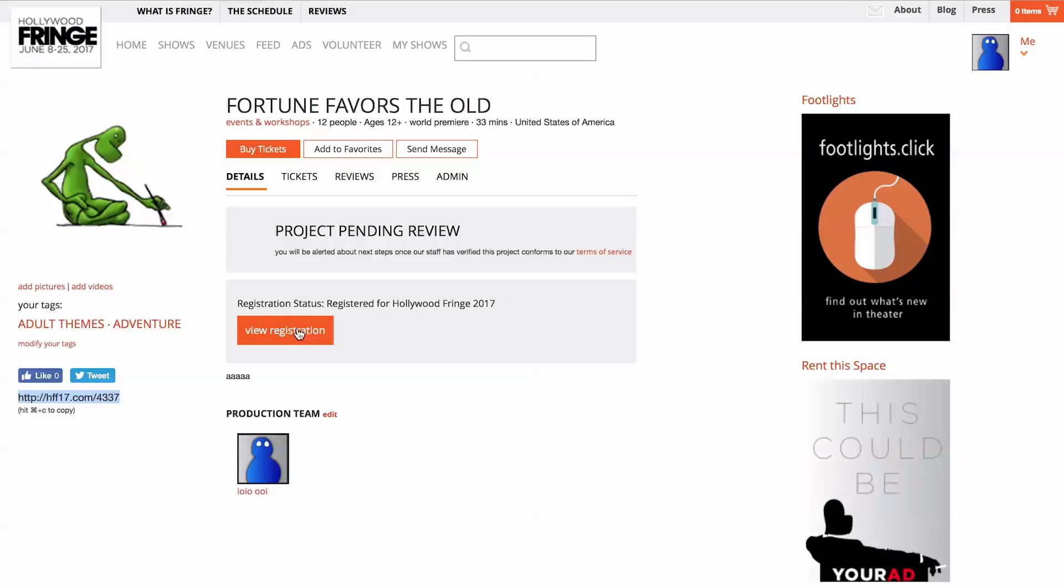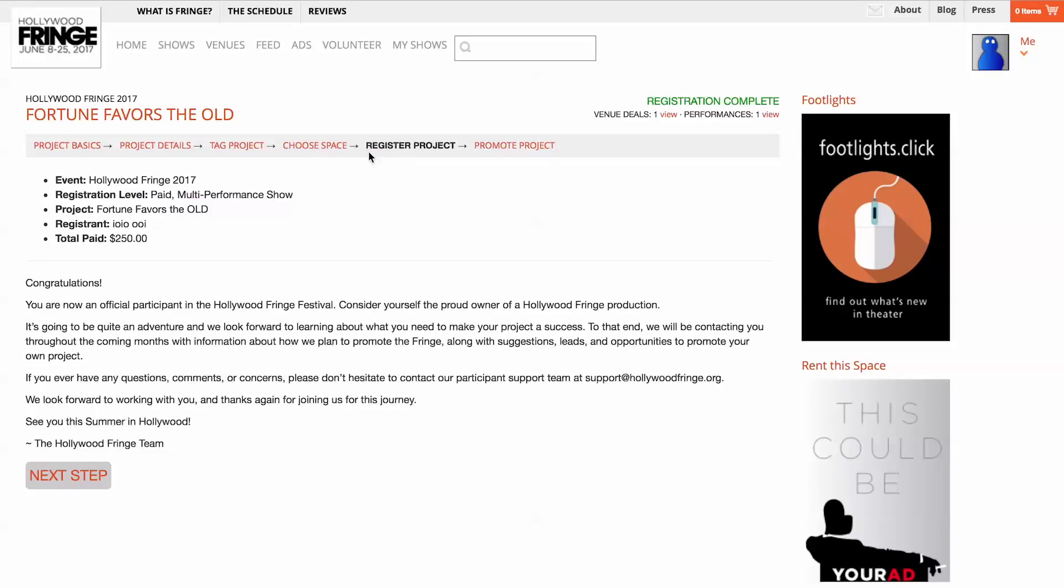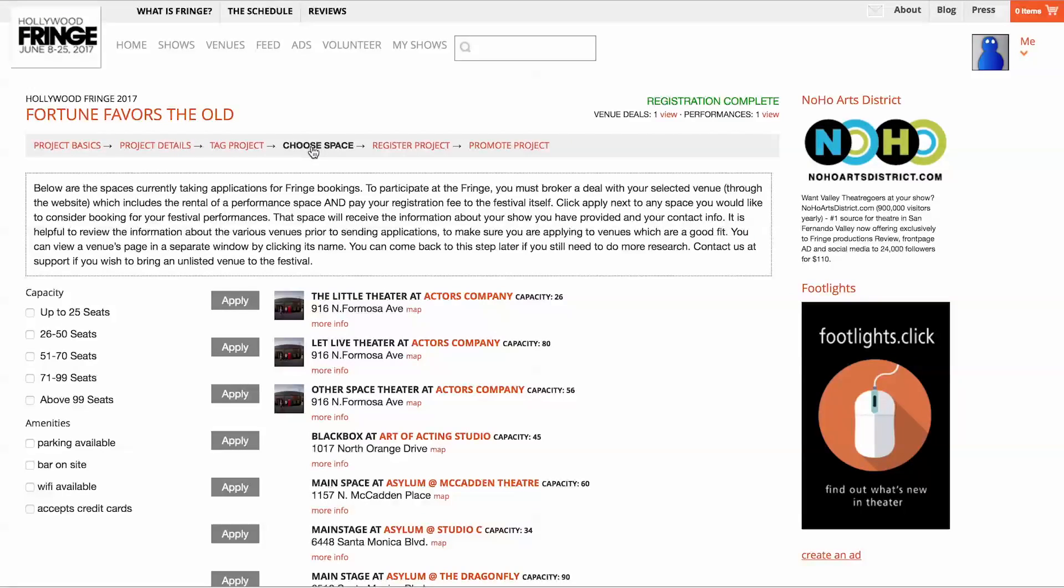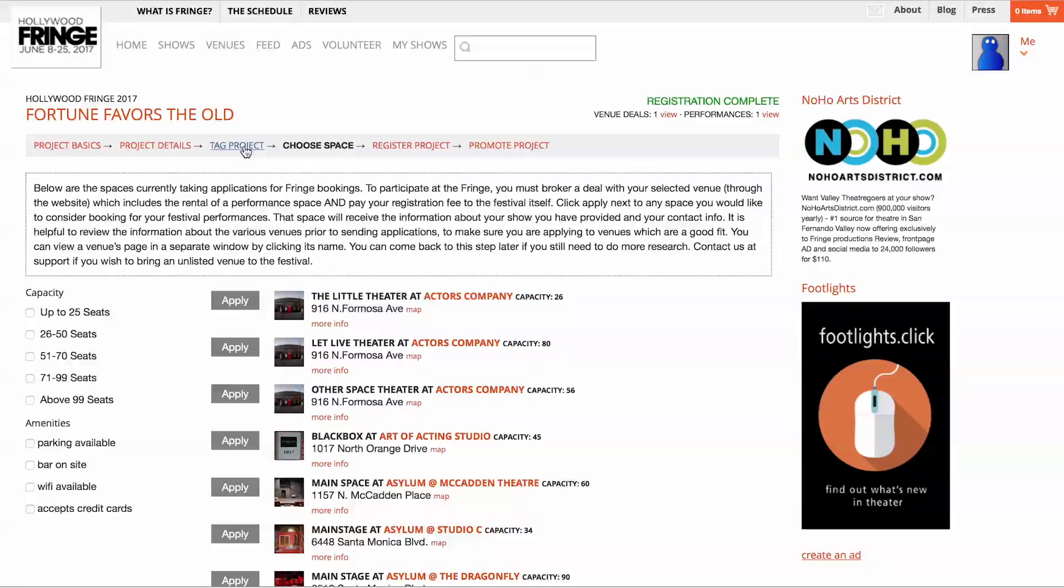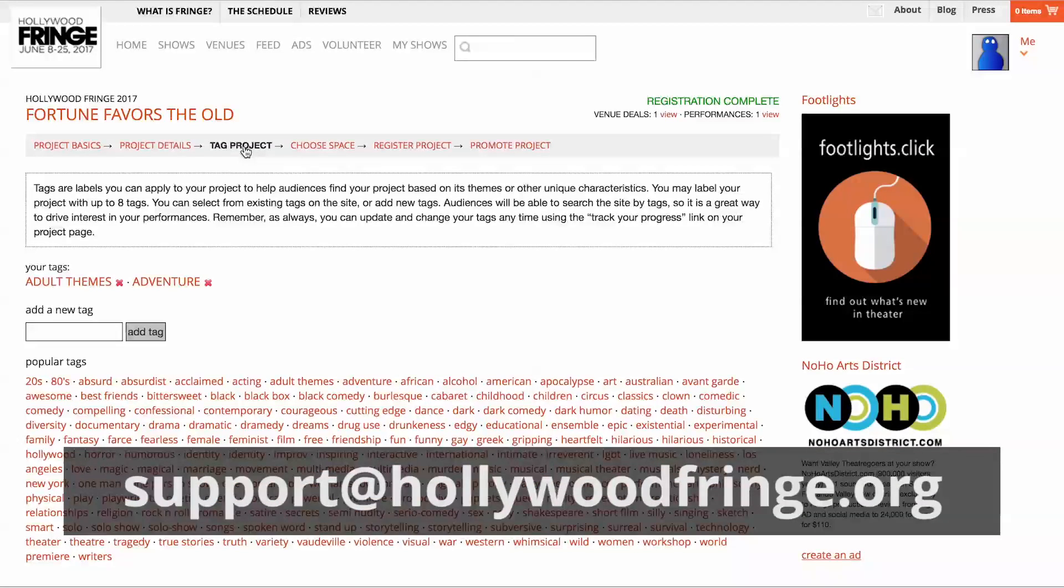Click the button here to return to the registration wizard at any time. That's it. Now you are ready to start producing your show. Remember, if you have any questions now or in the future, you can always email us at support@HollywoodFringe.org.